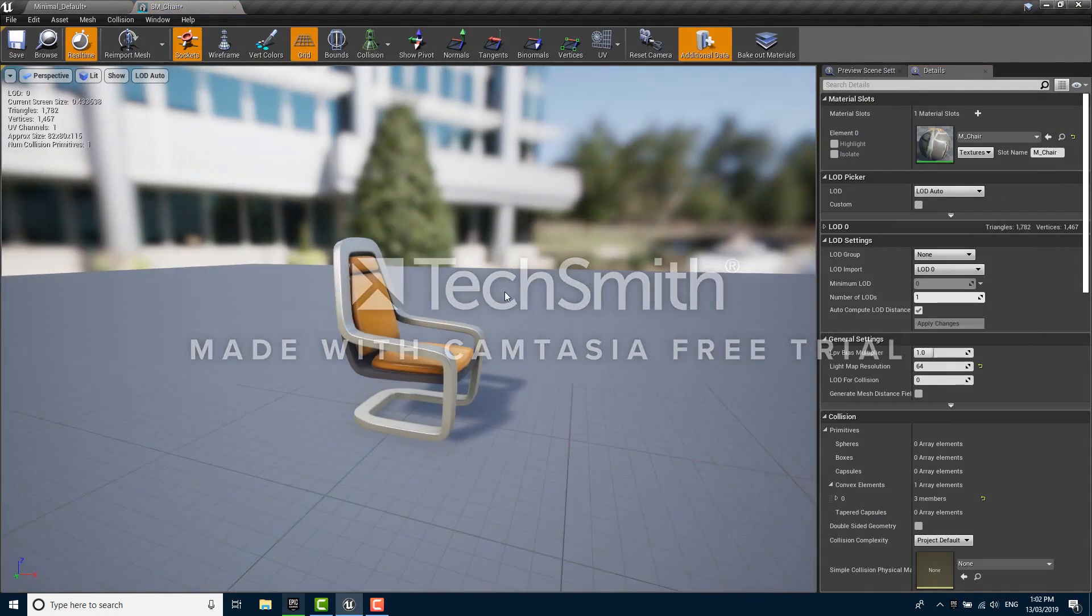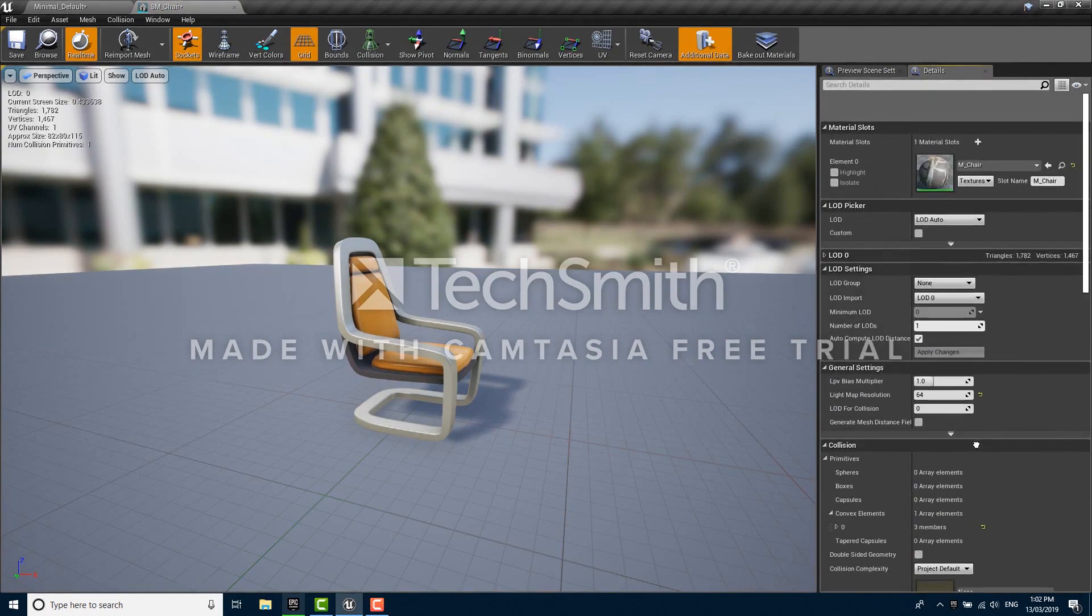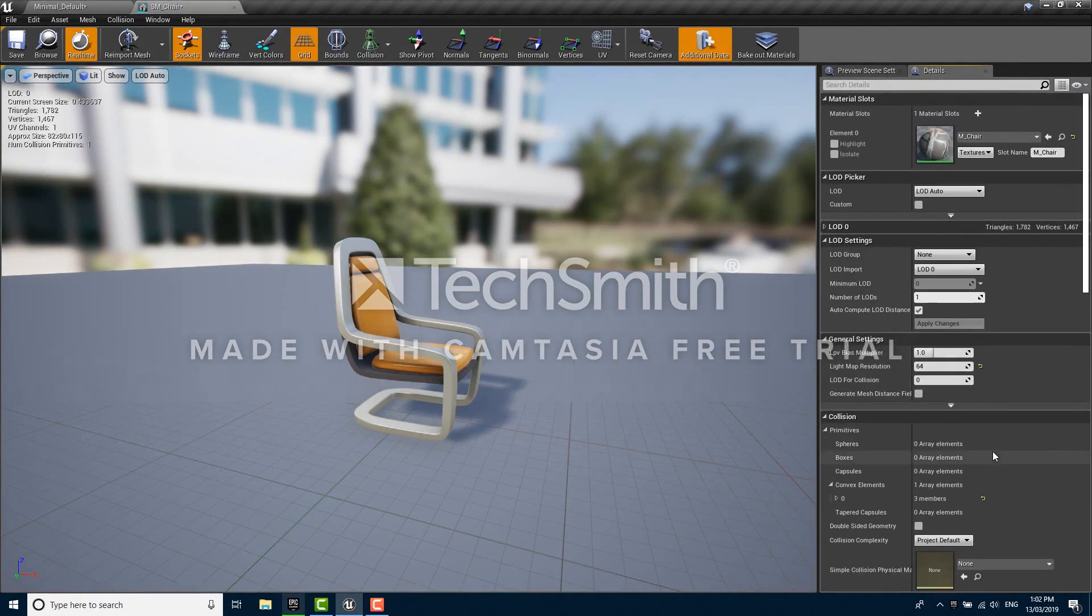On the right you have something called the details panel which shows us a lot of information about this mesh and lets us change a bunch of its settings. But for now what we're interested in is this category LOD settings.